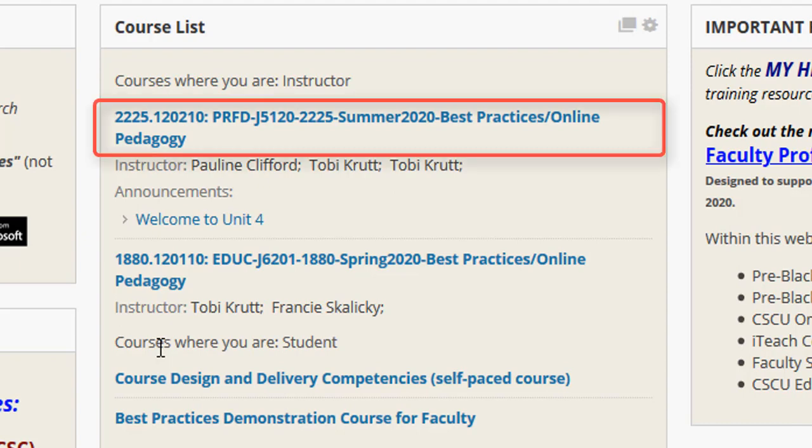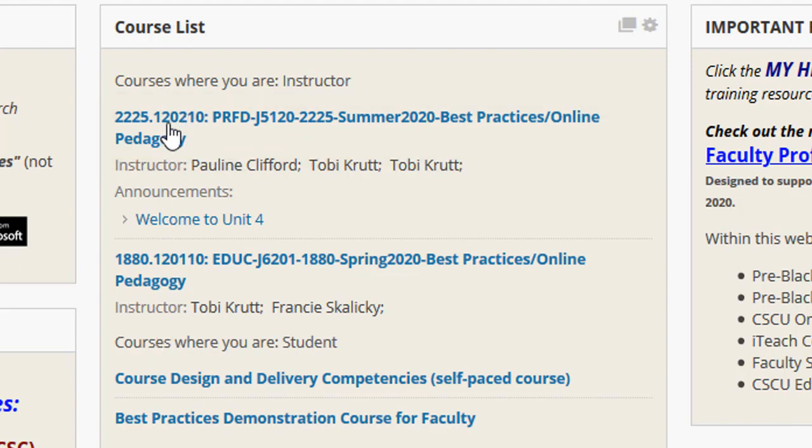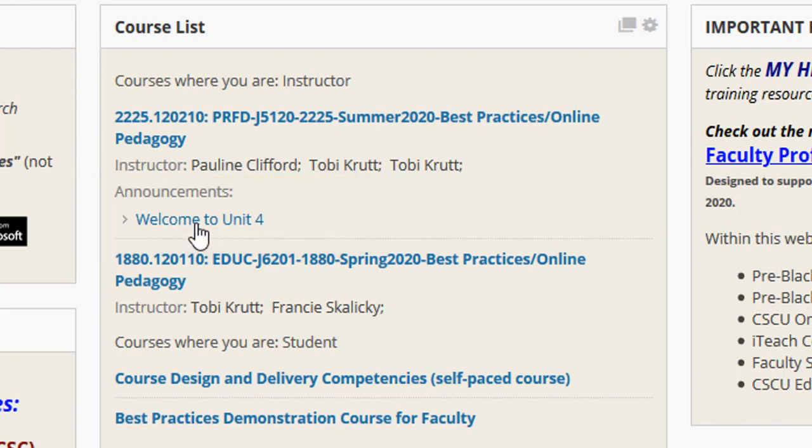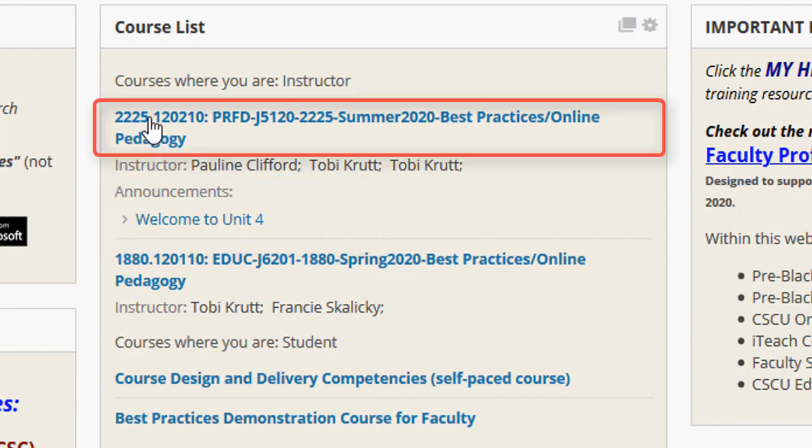To enter a course, you just click on the title of the course, which is a link. Now, be aware that if the announcements are actually displaying and you click on a link to an individual announcement, that will not launch the course. In order to actually enter the course, you have to click on the title of the course.